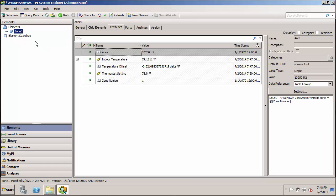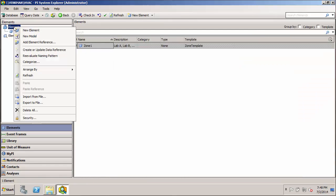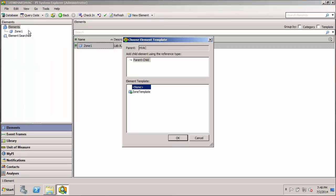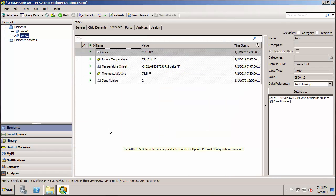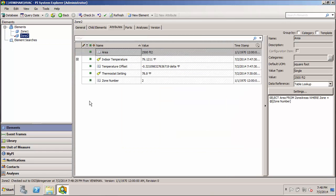The first way I'll show you how to do this is we can right click on our elements collection, select new element, and we'll do the zone template. And we have zone two.